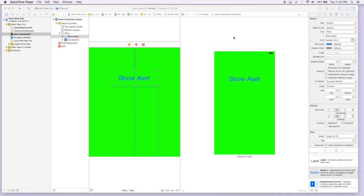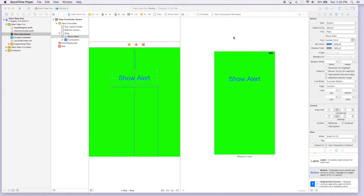Hello, today we're going to be working on creating a UI alert view. That's basically just going to be a view that pops up over your existing view to alert the user of either an error or any kind of message that you want to tell them that's going on with your application at the moment.